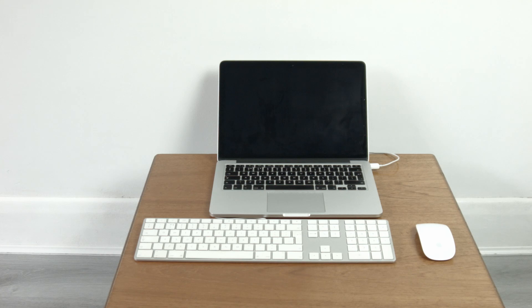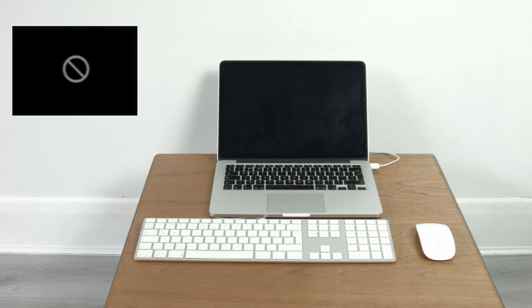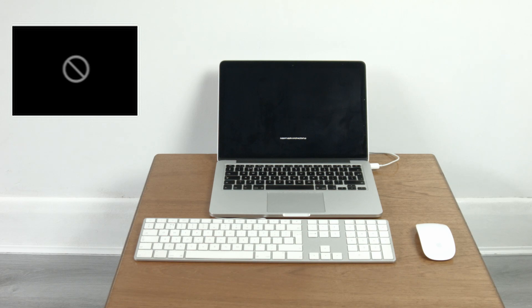To begin I think it's a good thing to understand what these symbols actually mean. A circle with a line basically means your startup disk, your main hard drive or SSD contains an OS but is unusable, probably because it has a fault or your drive has become corrupt.